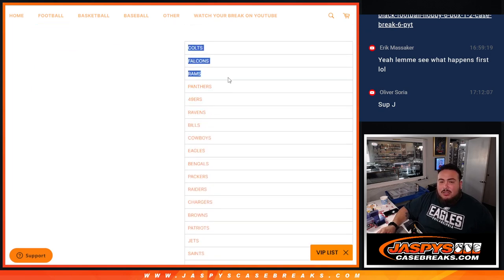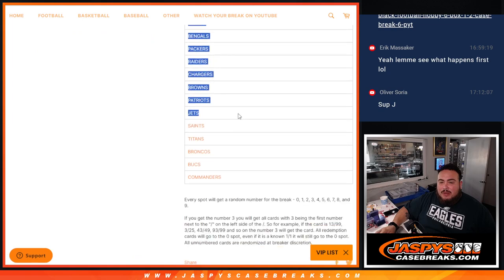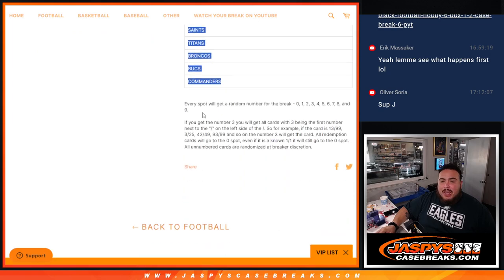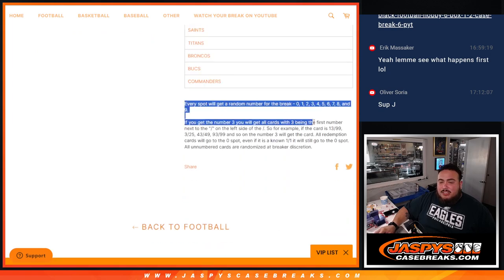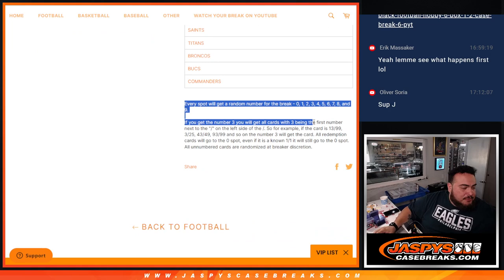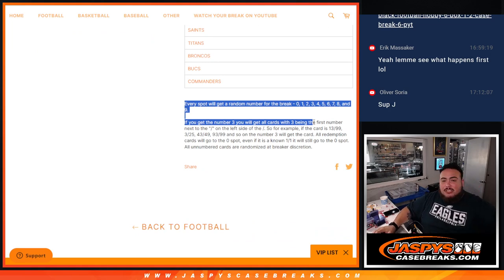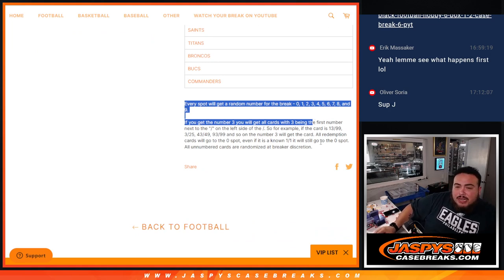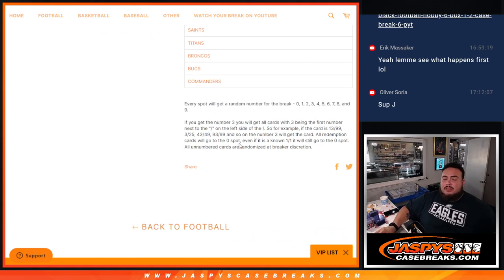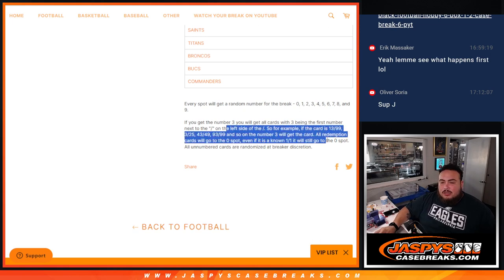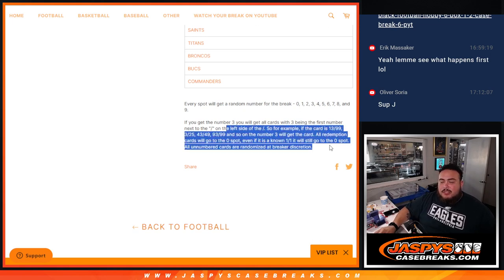And then again guys you're gonna own a piece of all of these 21 teams including the Colts, Falcons, Rams all the way down to the Commanders. And the way the hits are distributed are gonna be by a zero to nine number break. So it matches up with your number from zero through nine, you're gonna get that hit.